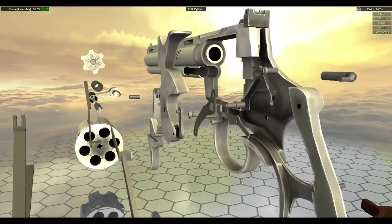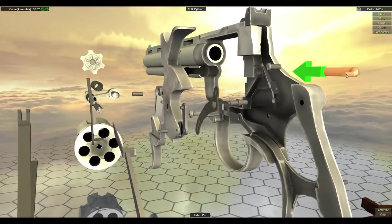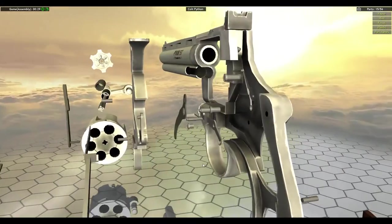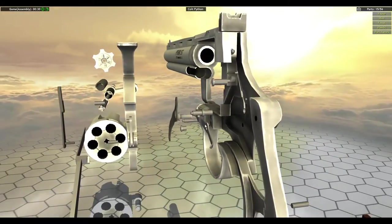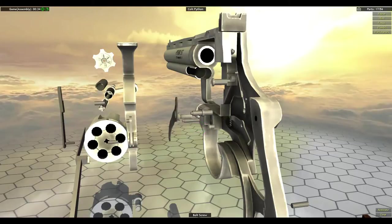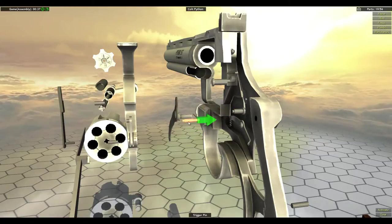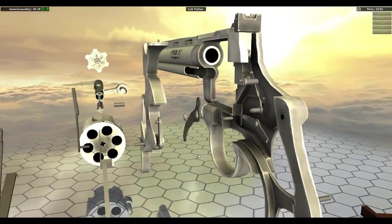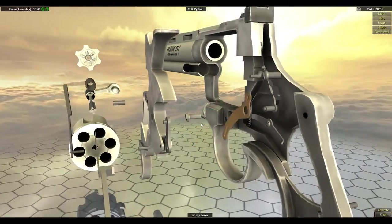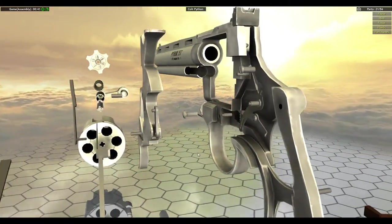Safety. I like to put in the latch pin right away so it doesn't get forgotten. Now we can put in a bolt. And now we can put in the bolt screw, the hammer pin, and the trigger pin. I like doing that right away. Safety lever.